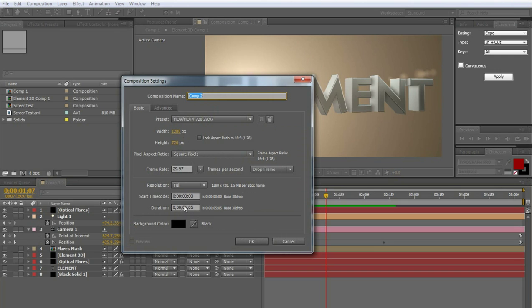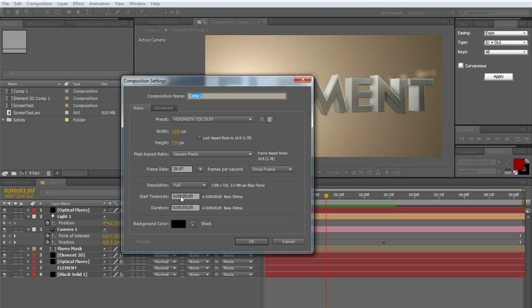And duration is going to be about 5 seconds, because it doesn't really matter. But obviously if you're making a longer graphic, go ahead. Give yourself that extra 25 seconds.